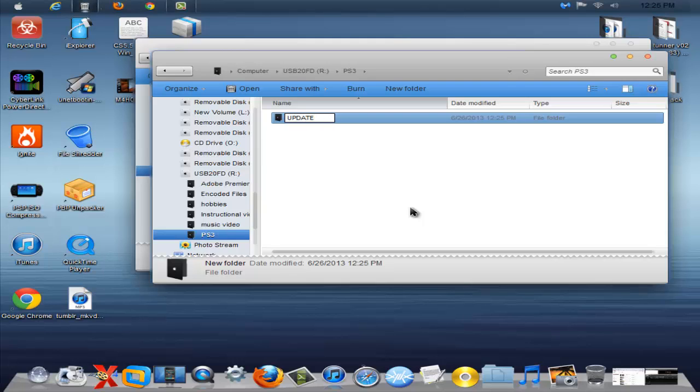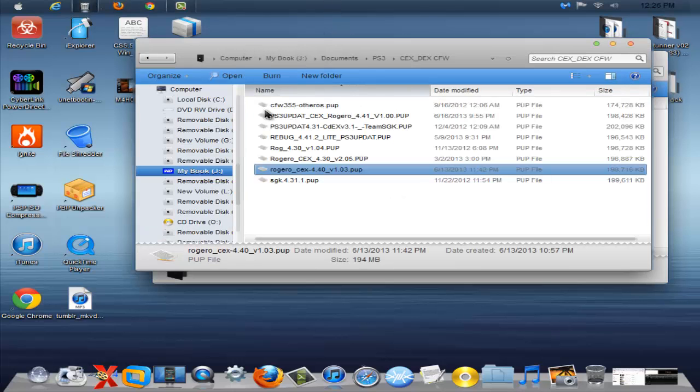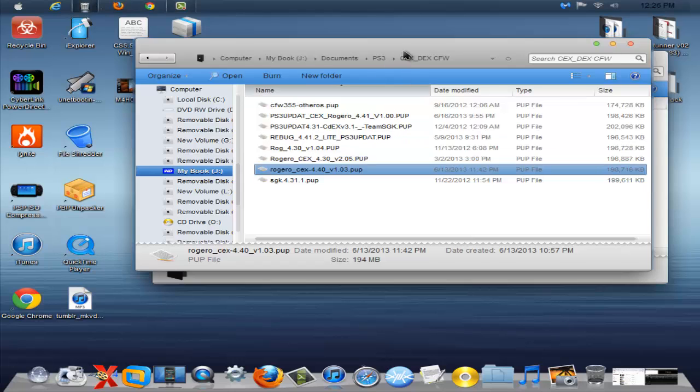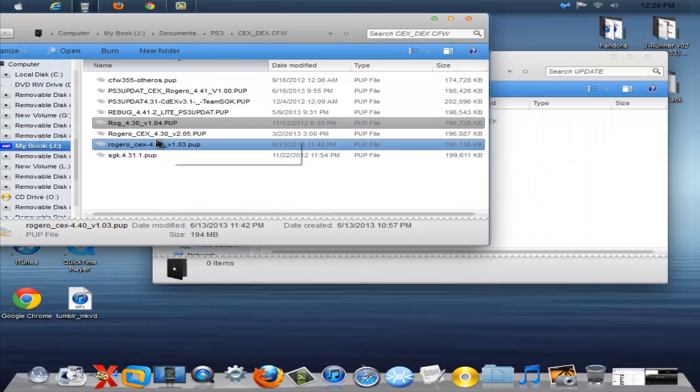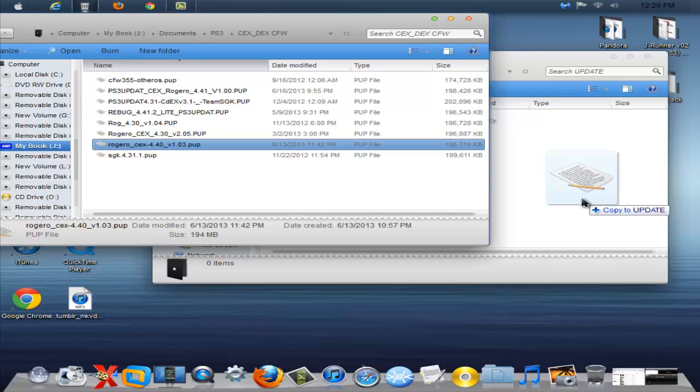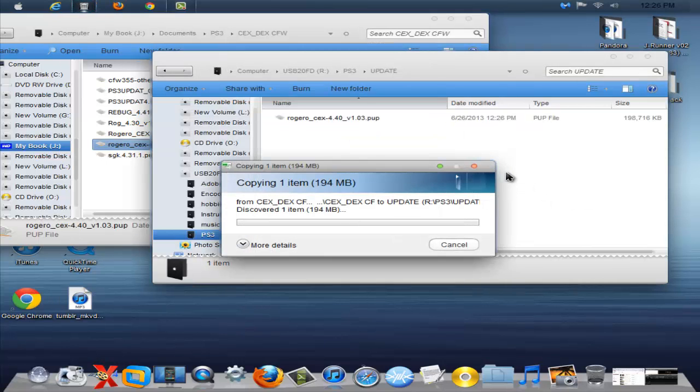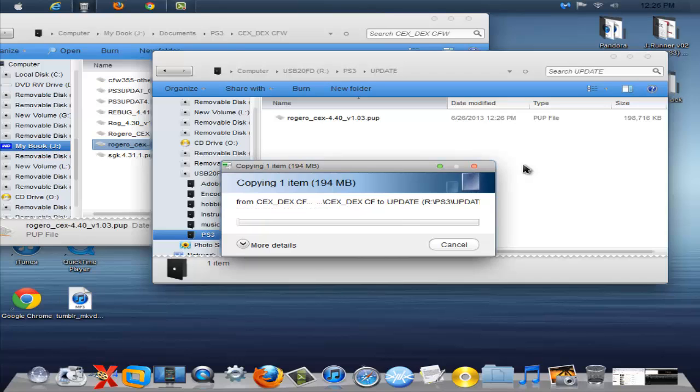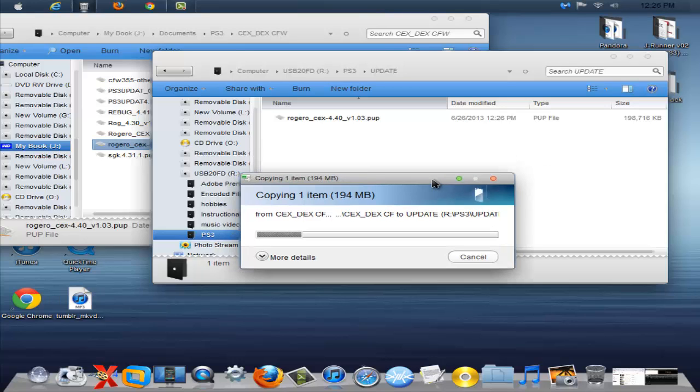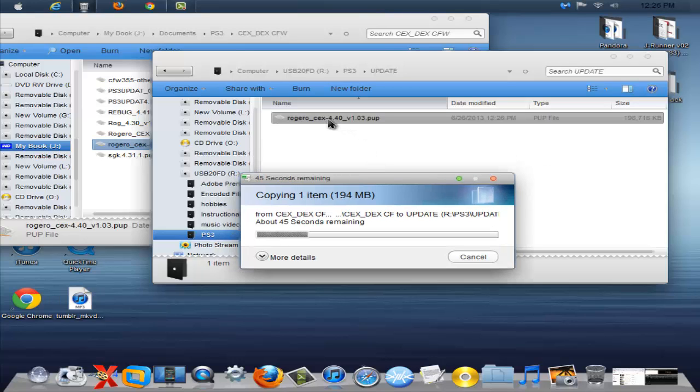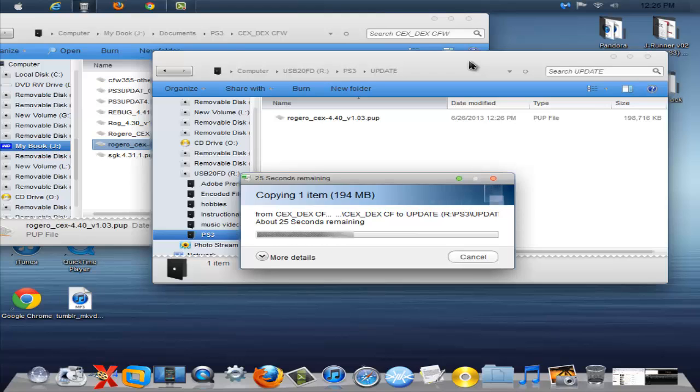Open that folder and now you're going to want to drag and drop the Rogero CEX 4.40 version 1.03 over into this memory stick. So allow that to copy over. Once this copy is over you're going to have to rename the PUP on the USB stick, which I will show in a moment.